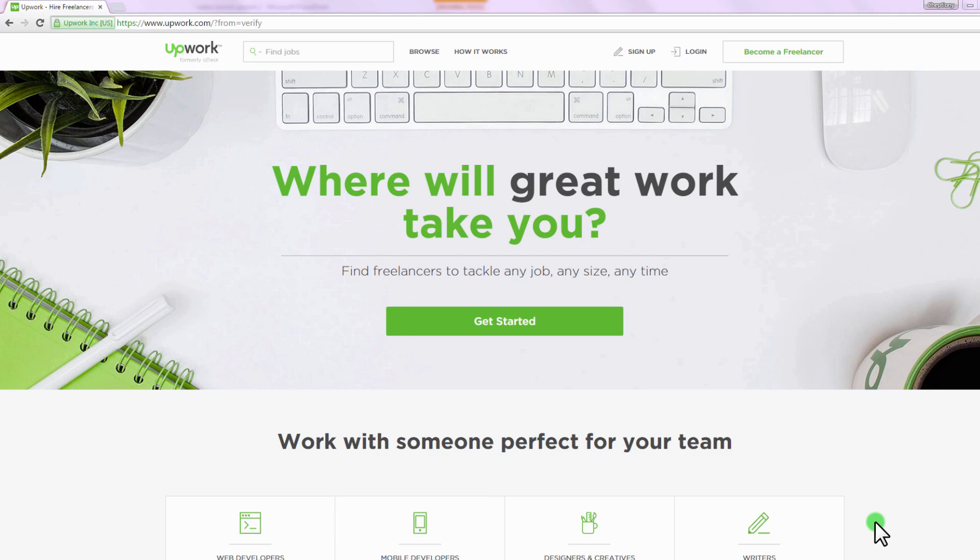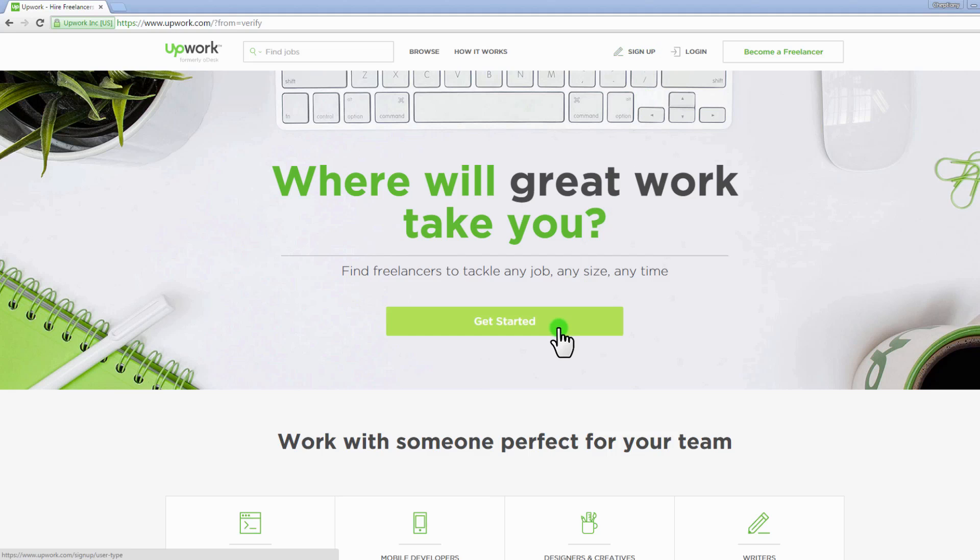Once you are on the Upwork site, click on the sign up button on top. Alternatively you can click on the green get started button.